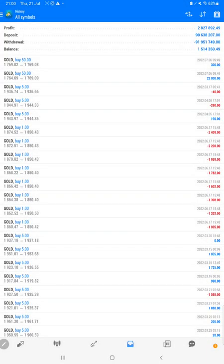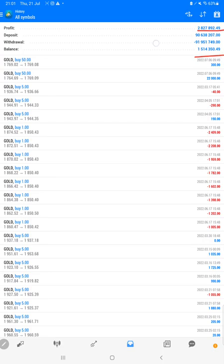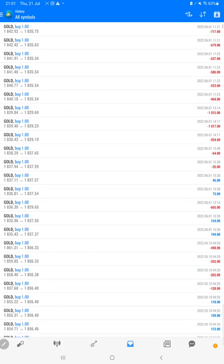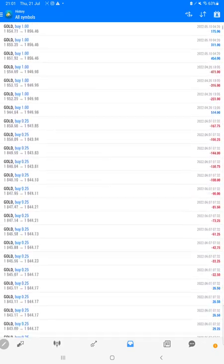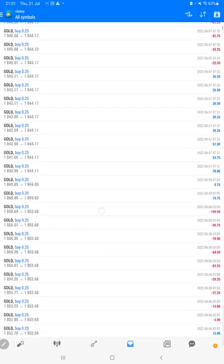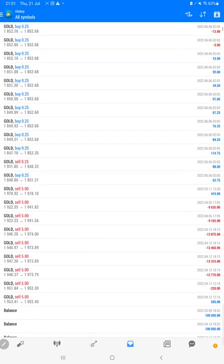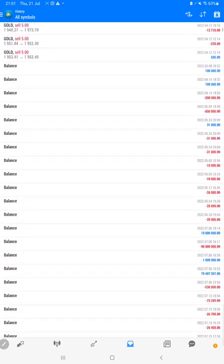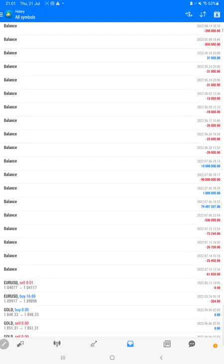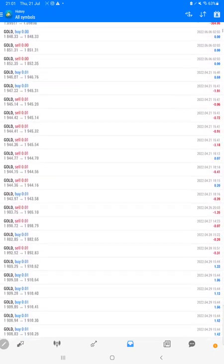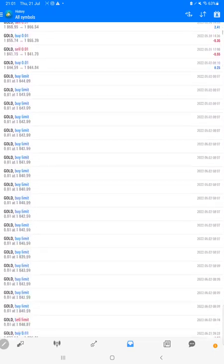So the total profit is $2,827,000 and here is the current balance, around $1,514,000, we can say 1.5 million. And all the trades we can verify, whatever profit and loss we have booked as per whatever lot size that we have traded, so all these details are available.